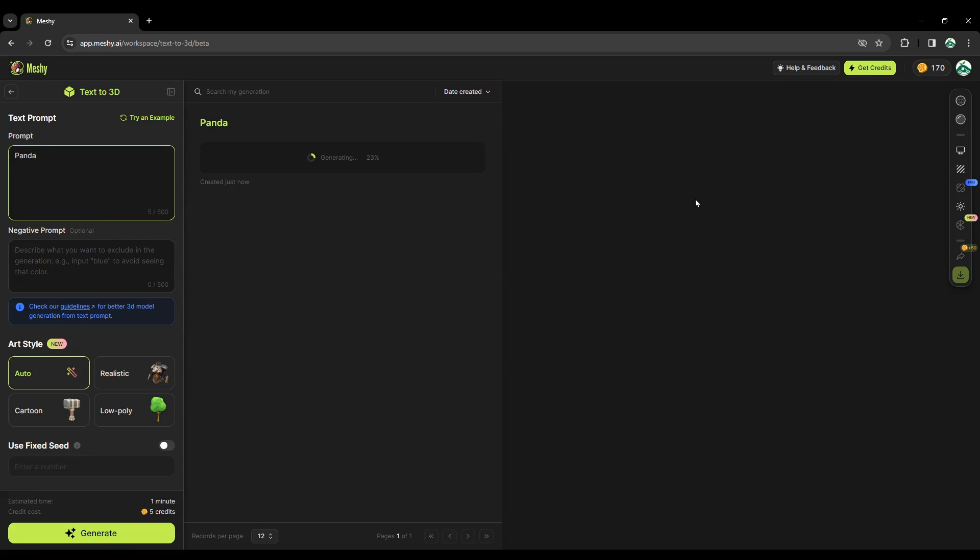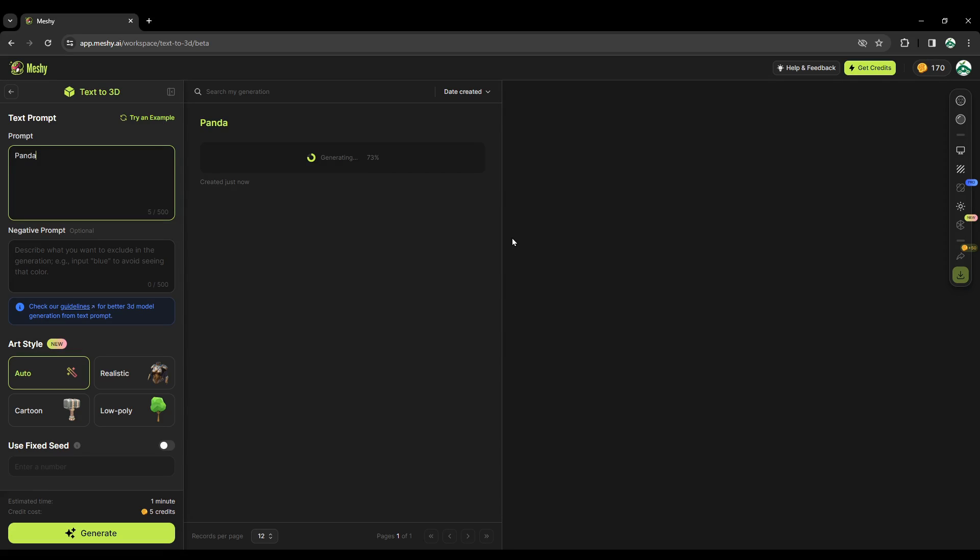So this site gives you free trials, like for a few models. Then you can download those models and import them into Blender. After the trial is finished, I think there is a payment plan, but I'm not sure about that. Anyways, let's see how this works.